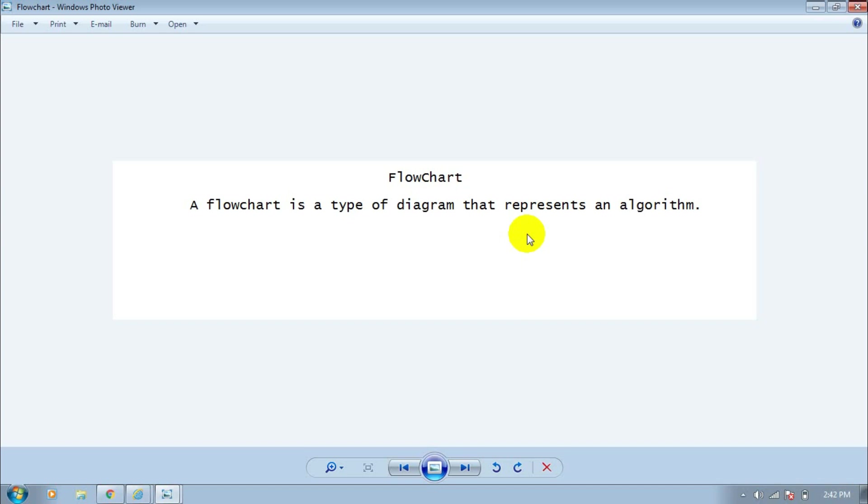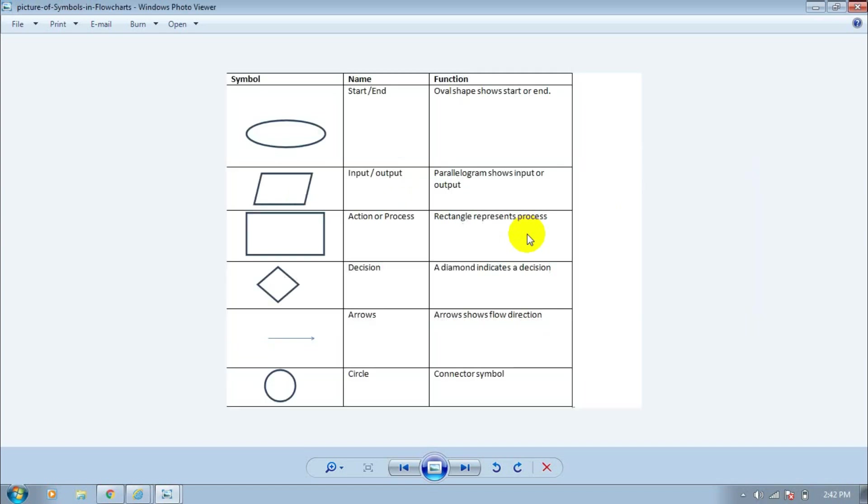Now let's talk about the flowchart symbols. The first one is the terminal symbol. It is oval shaped and is used to start or end the program. When we start the program we will use this symbol, and when we end the program we will also use this symbol.